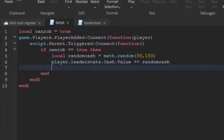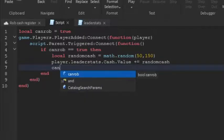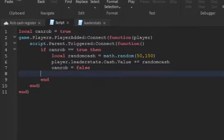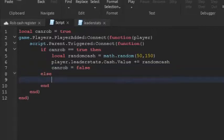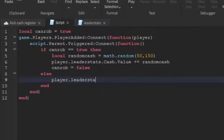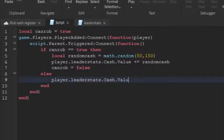And now we're going to put in like if they don't have it. Before we do that, we're going to make can rob equals to false, which means they can't rob it anymore. And we're going to put in else, which means if can rob equals to false, then player.leaderstats.cash.value plus equal zero. So we're going to add in zero dollars.